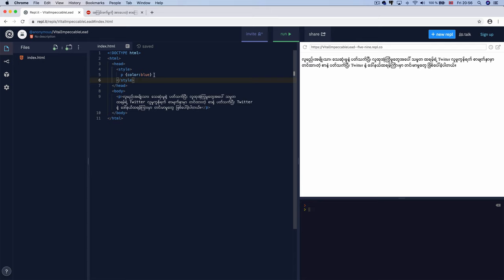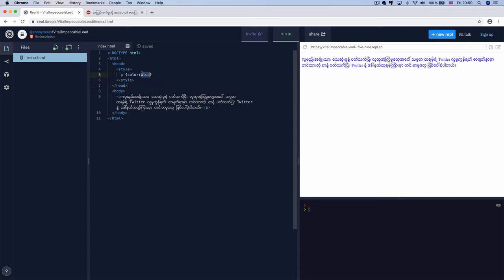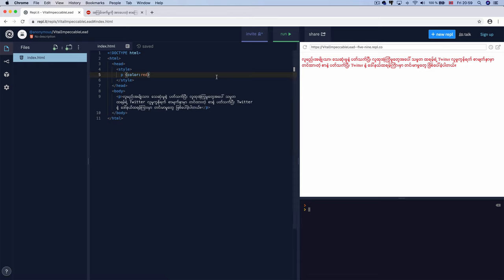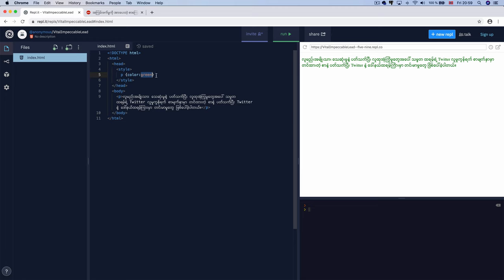The declaration is written inside the curly bracket. For example, you can set the color to blue. Then if you change blue to red, the color will become red. You can change the value to yellow, and then green — demonstrating how property values change the appearance.